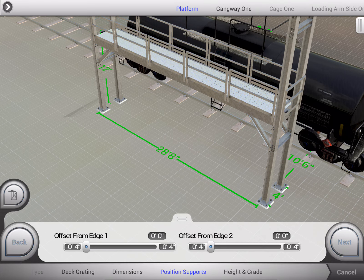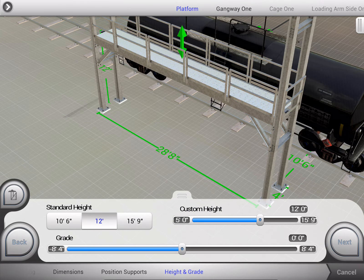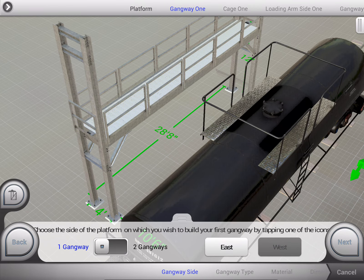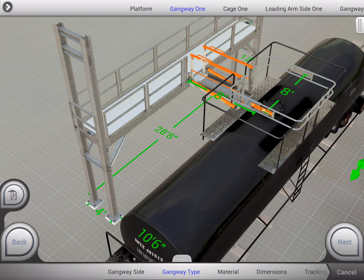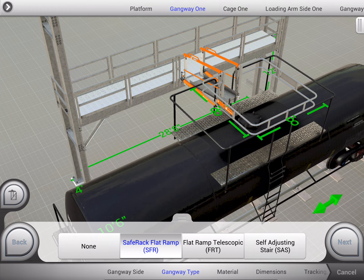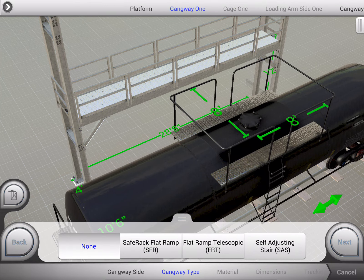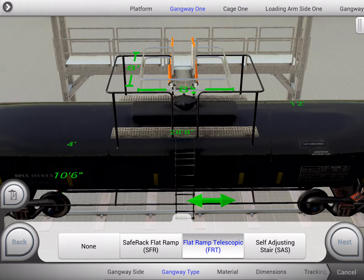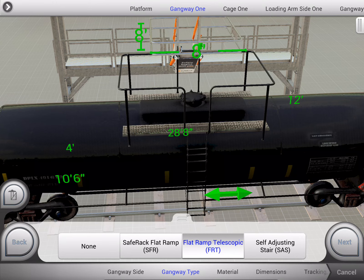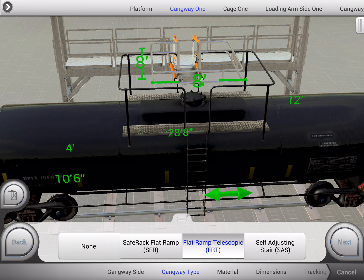We'll go ahead and finish up some customizations for this. We'll go ahead and add our gangway. Again, as we select different options here, the visual representation of that product will change dynamically. Also, one of the additional powers of Atlatl's visual toolset is that we can show product actuation and animation. Should you need to show how your product operates in the field, the visual toolset can handle that with ease.